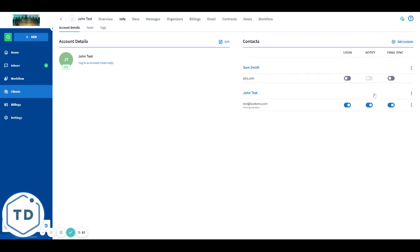Alright, so basically you are done. You can toggle on the login icon if you want to give the secondary contact access to the portal. Or if you want to sync any emails coming from this person, you can also toggle email sync.